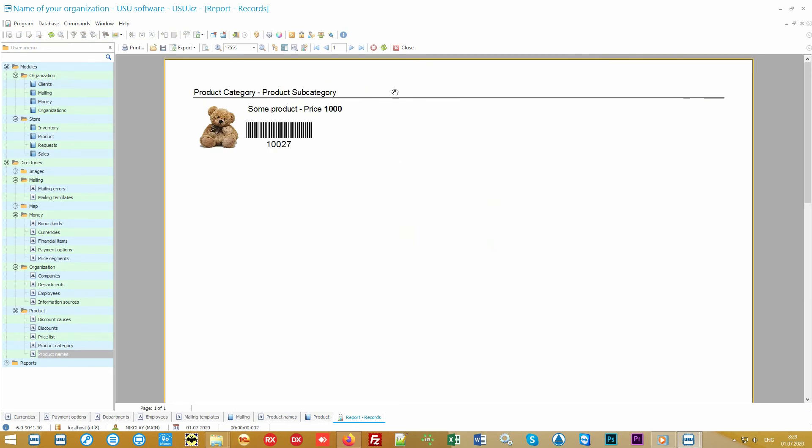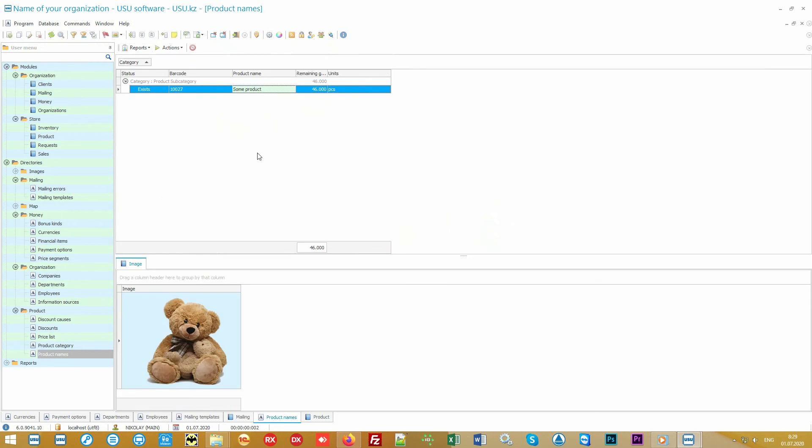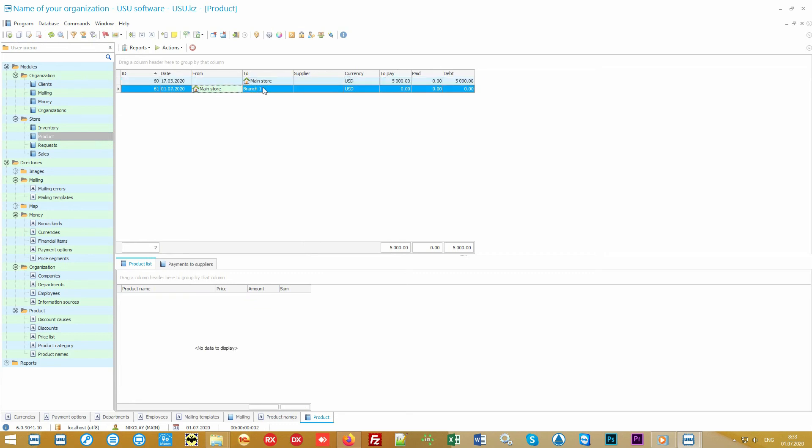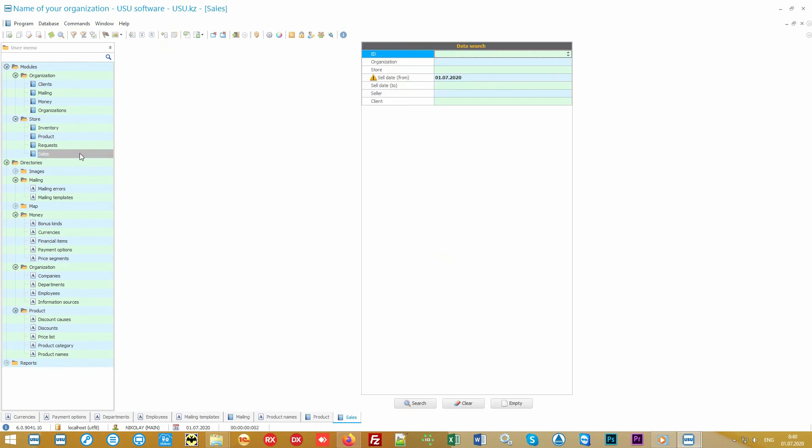Our software is saving your money. Therefore it provides an opportunity not to stick labels on cheap goods. You can print barcodes of cheap goods in the form of a memo which the seller would simply scan during the sale. So we looked at how to input the incoming goods. However, invoices for moving goods between warehouses and shops can be added here as well. The number of warehouses is unlimited.